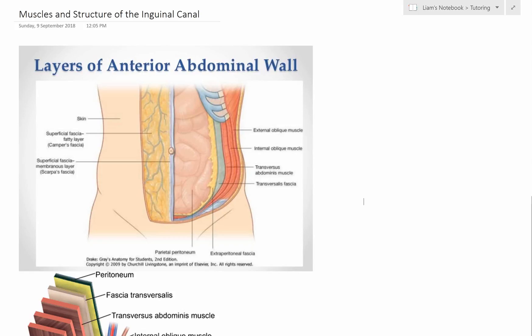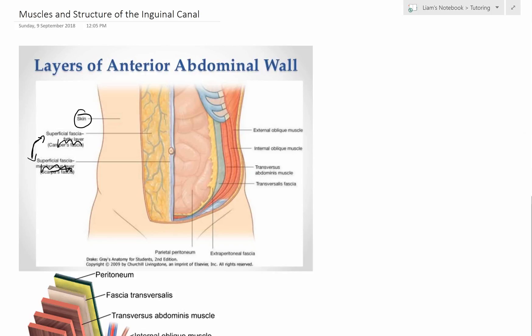Before we dive into the inguinal canal, we first need to understand the layers of the abdominal wall. We start with the skin as the most superficial layer, then moving down we go through two layers of fascia which can just be combined into the superficial fascia — don't worry too much about the individual layers unless you're doing in-depth anatomy.